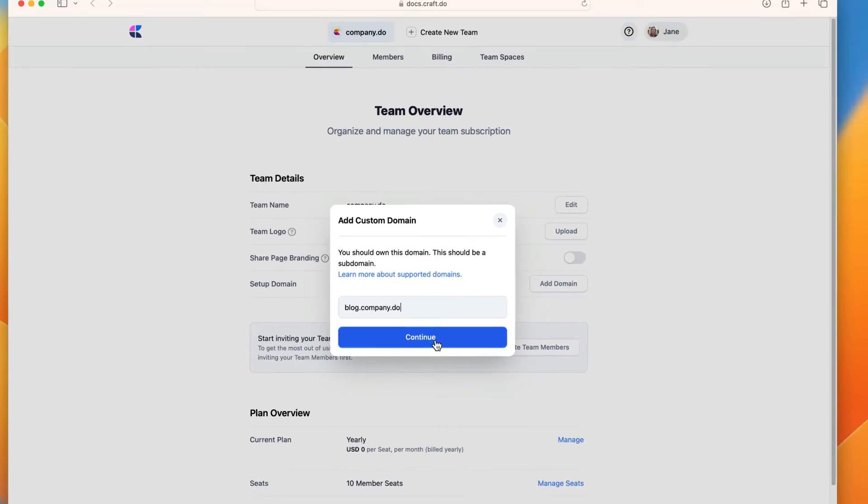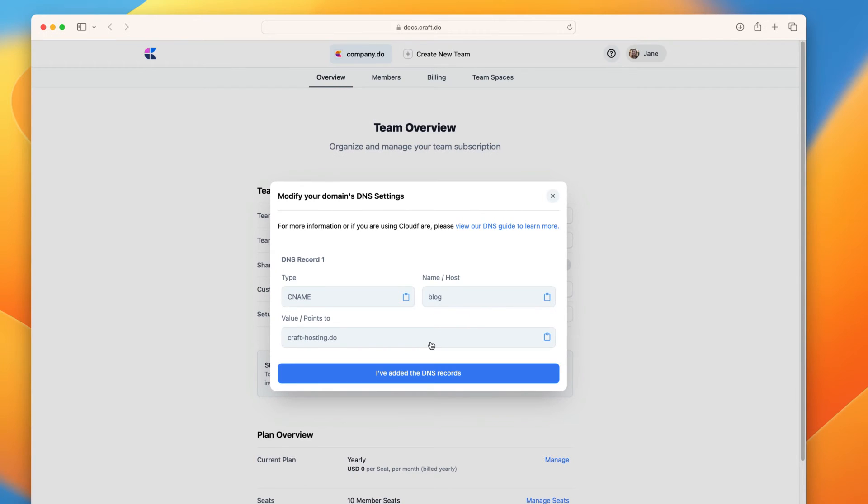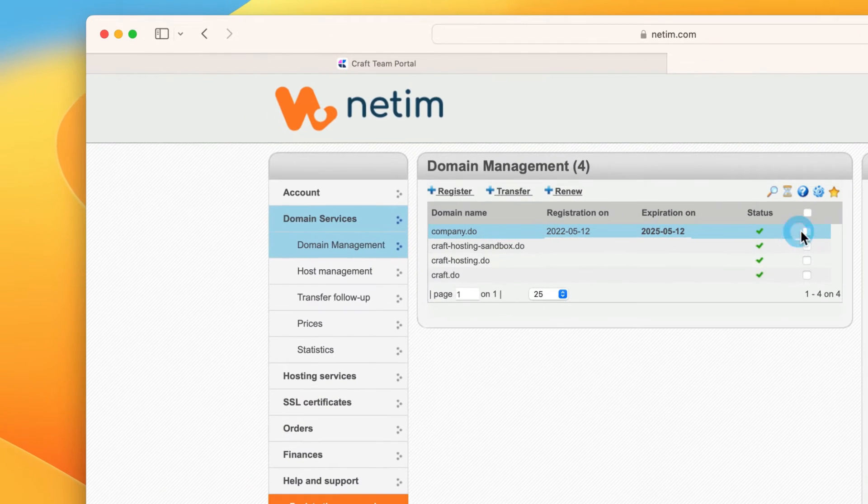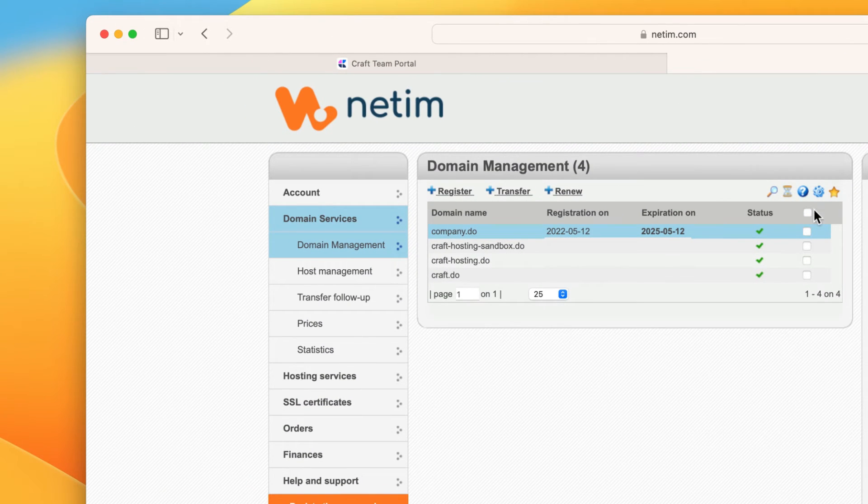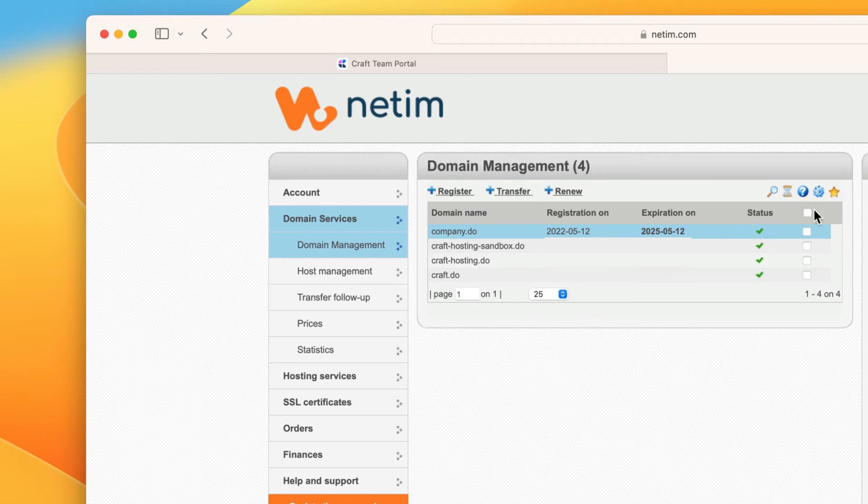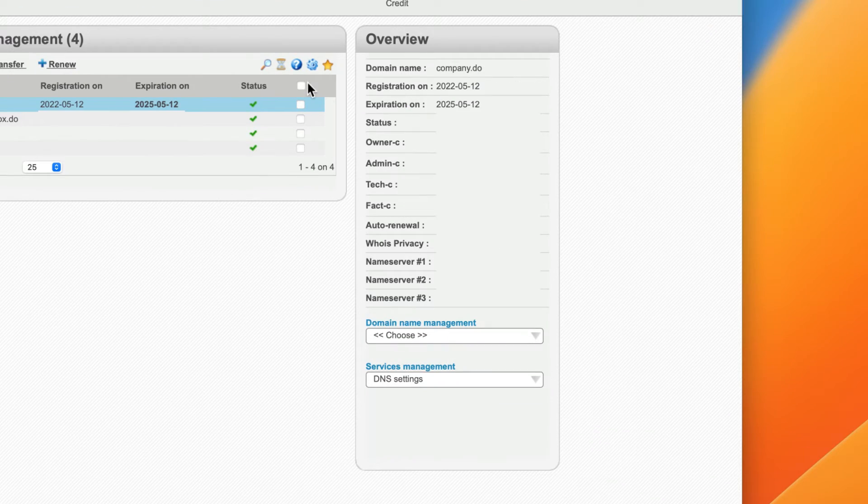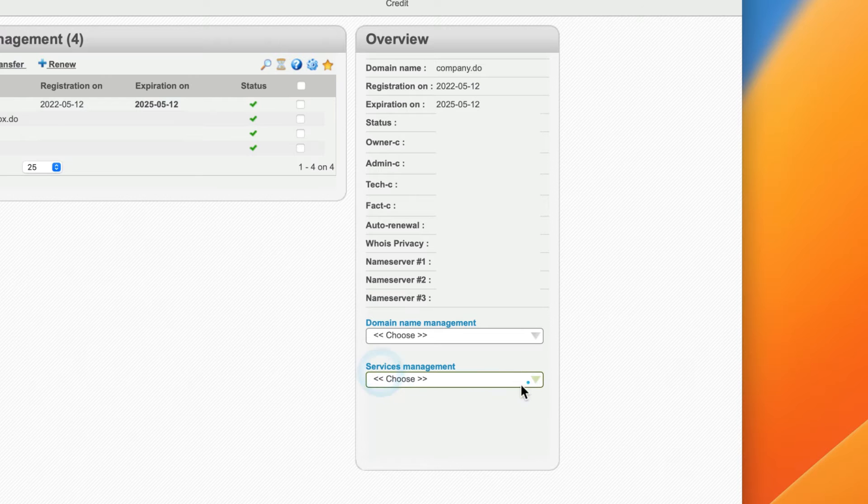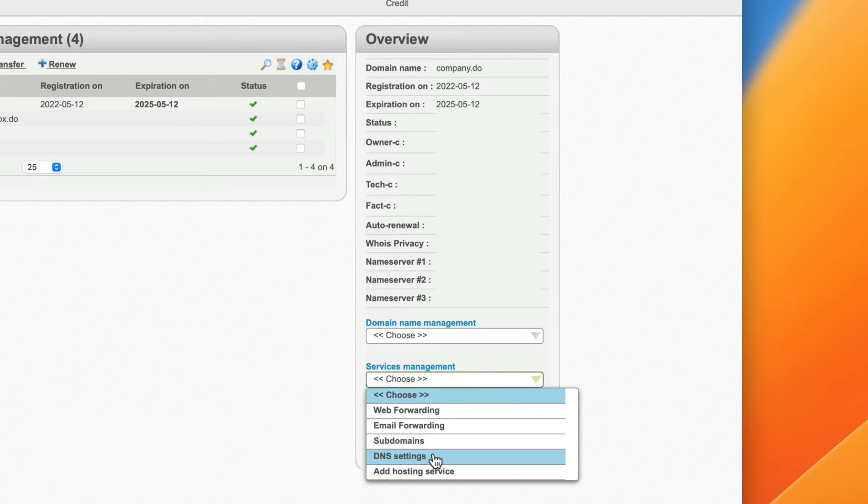In another tab, we'll go to our dashboard. And under Domain Management, go to our fictional company, company.do. In this overview, open the Services Management drop-down and choose DNS settings.